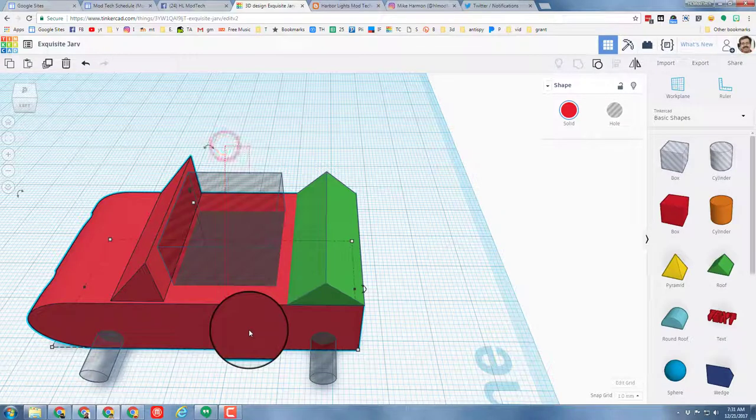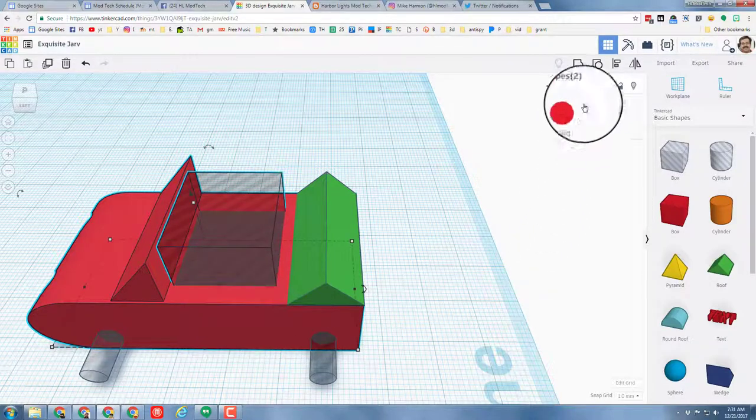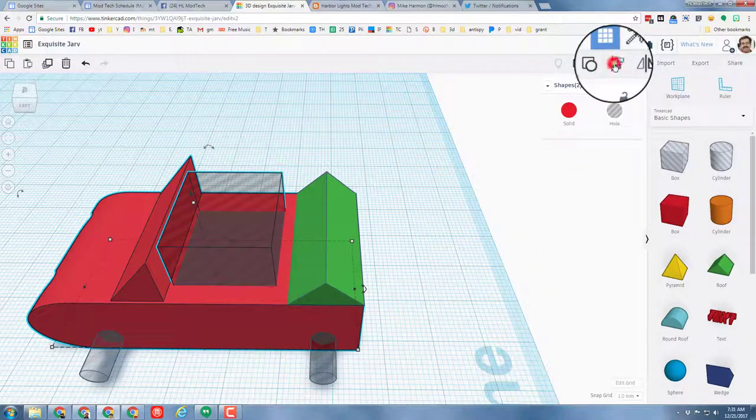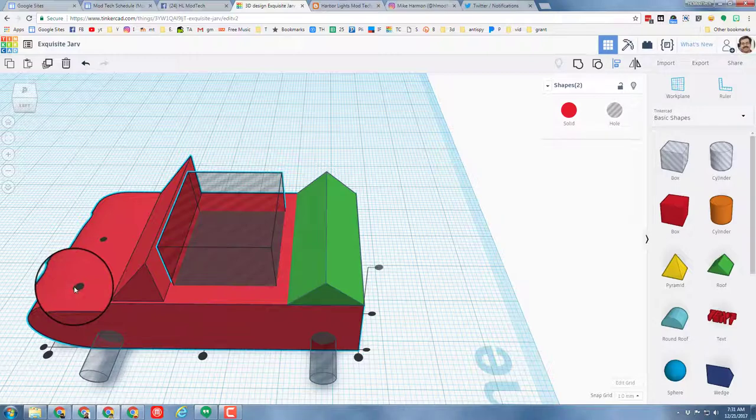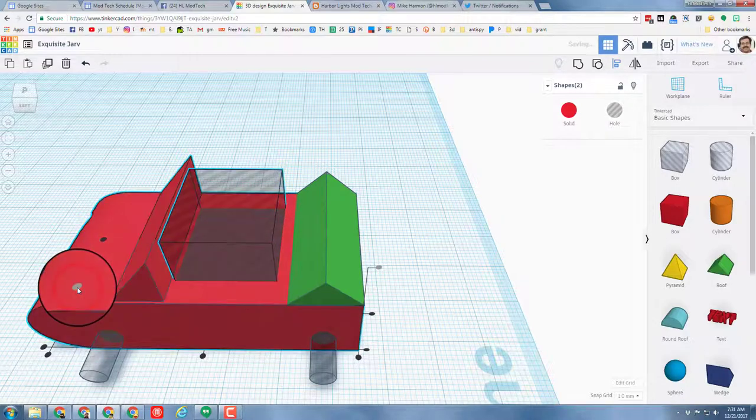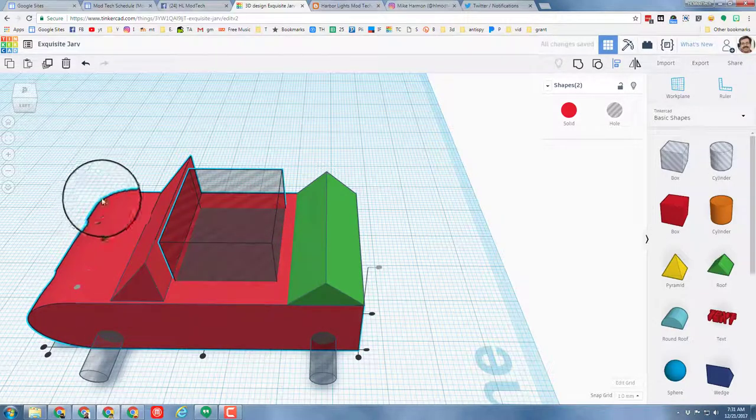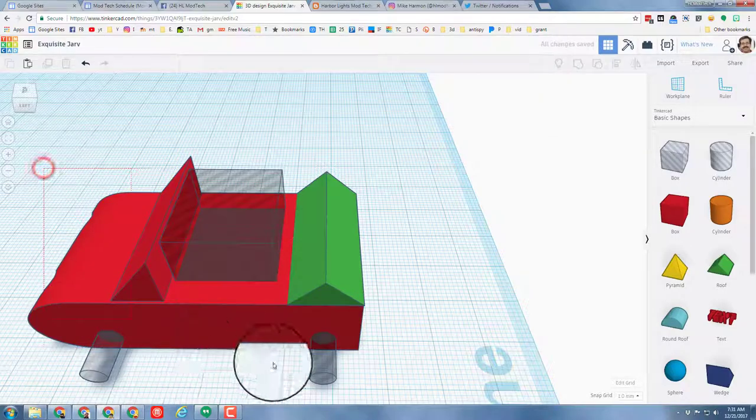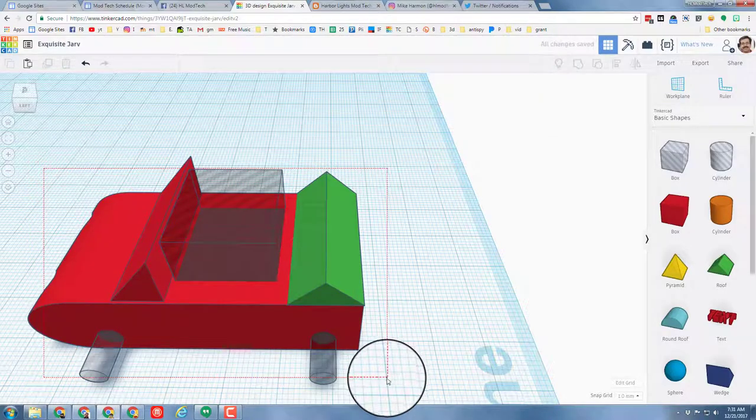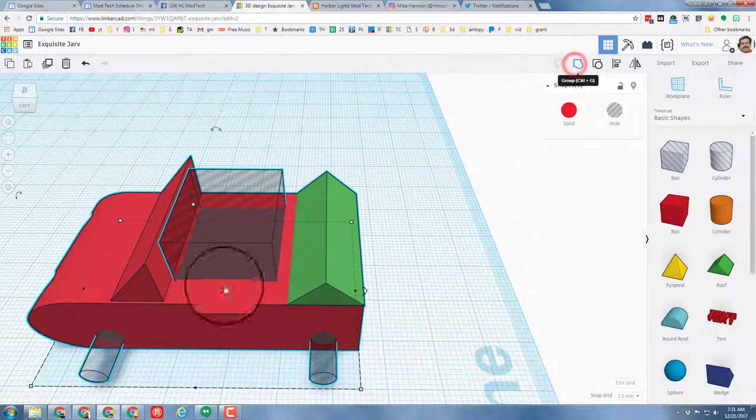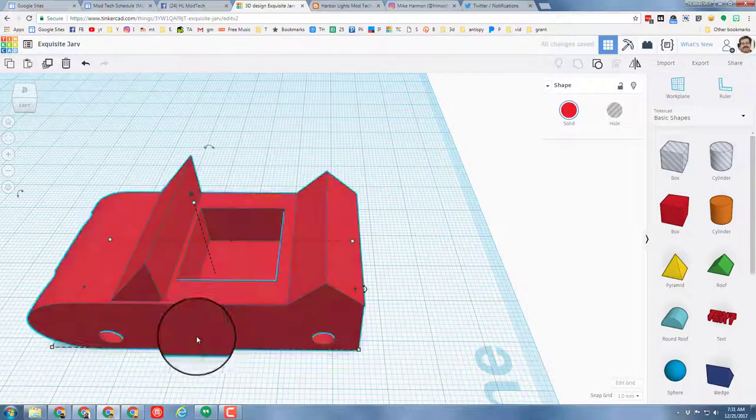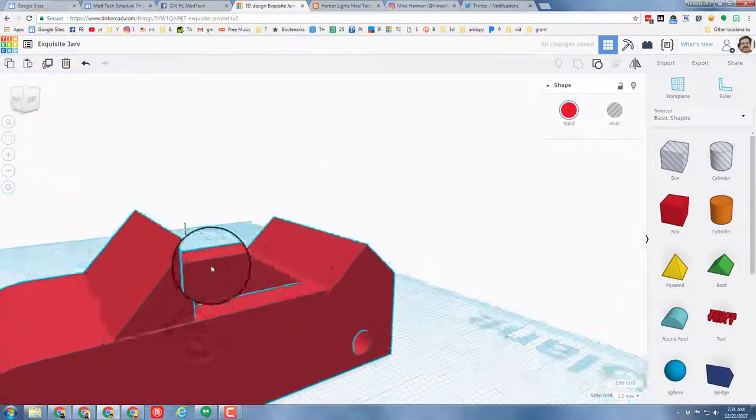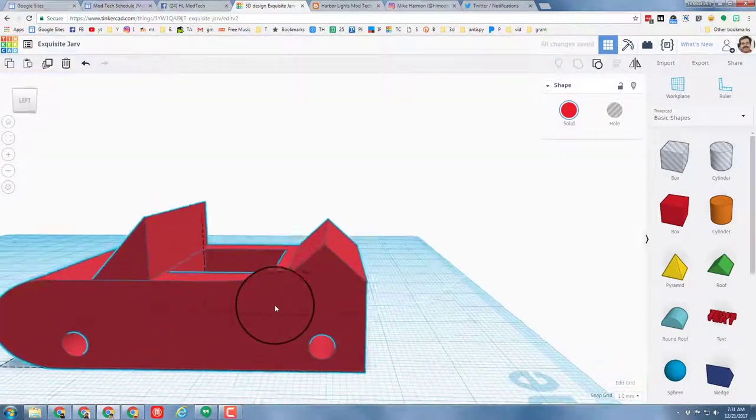I'm going to grab those pieces right there and I want to align them, because I want that to be totally in the center. And now I'm going to grab everything in the design and group it. There you have a nifty little car that we can add our cool wheels to.